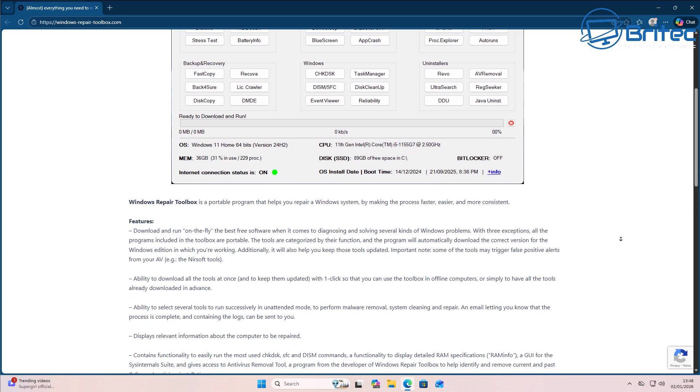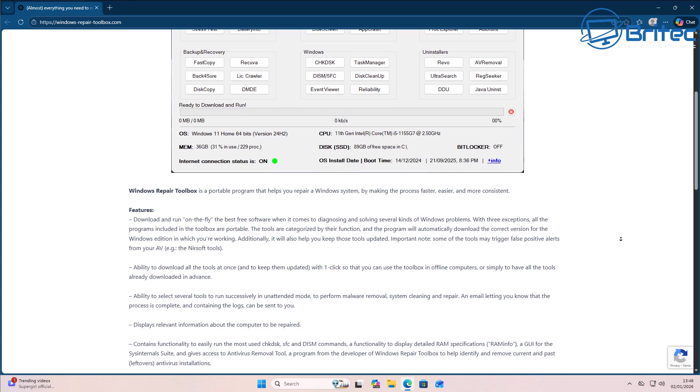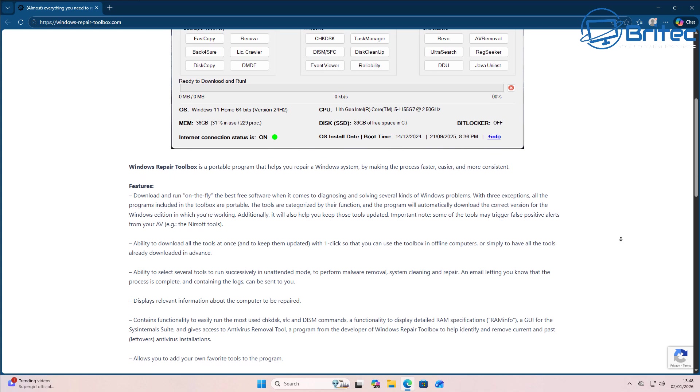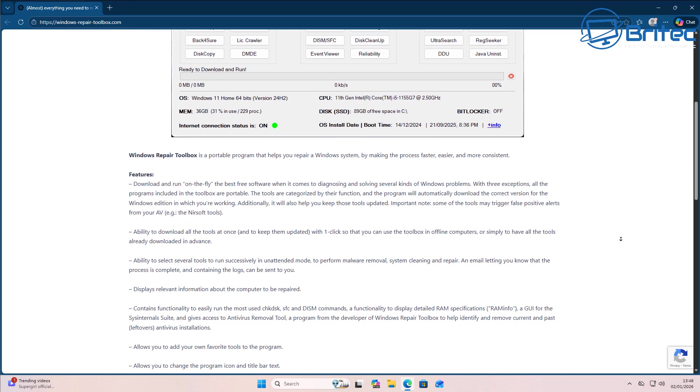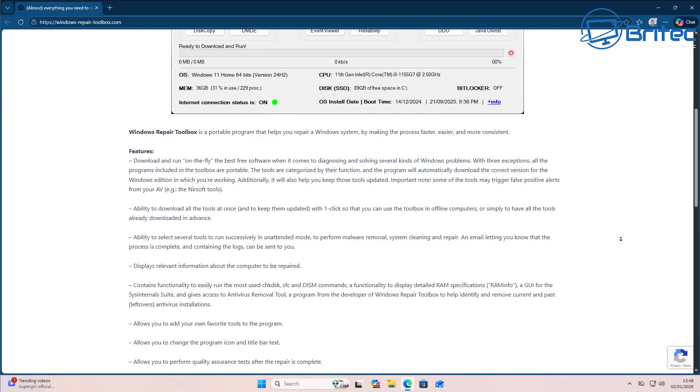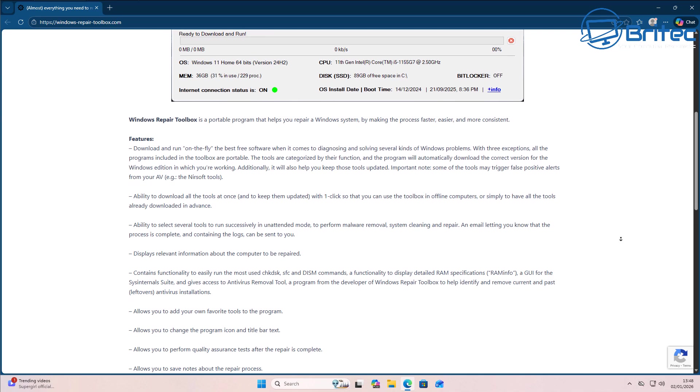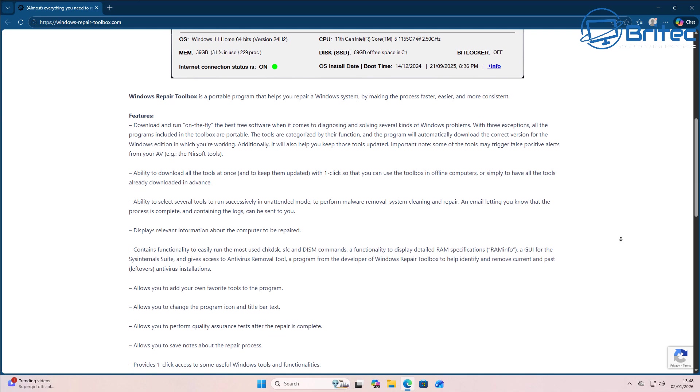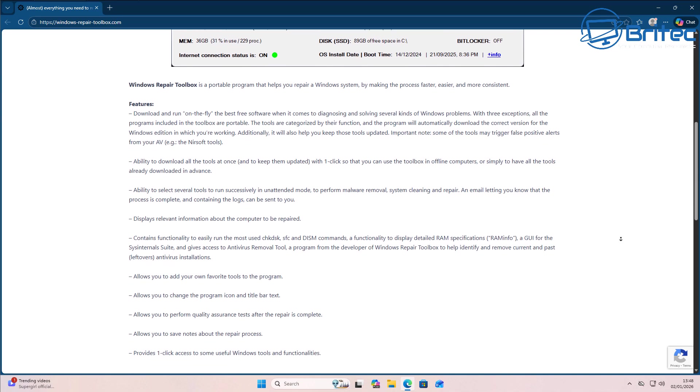You can also remove malware with this tool as well. So if you do PC repair or you fix PCs or you just like to tinker and fix your family's PCs, then something like this on your USB flash drive can be useful to have.